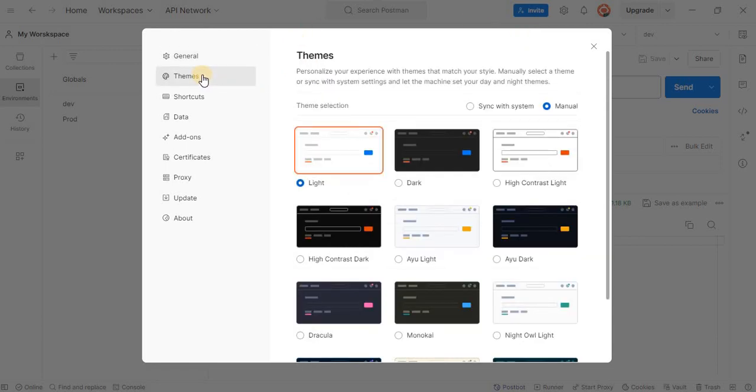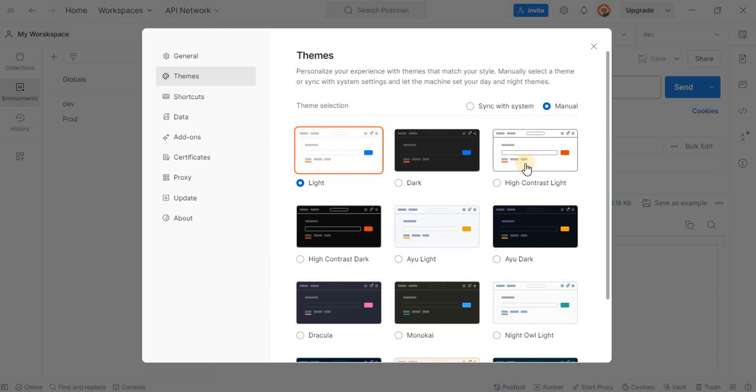In the themes section, you will find different theme options. Postman currently offers multiple default themes: light, dark, and a couple of high contrast themes.